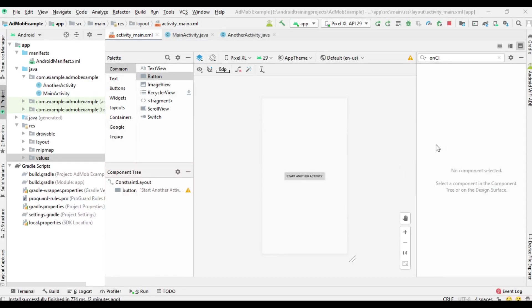Hello guys, welcome back to another Android AdMob tutorial. In this episode we are going to learn about how to place an interstitial ad unit in your Android application. The first thing you have to do is integrate the Google Mobile Ads SDK.